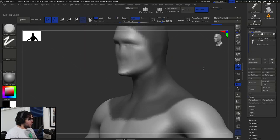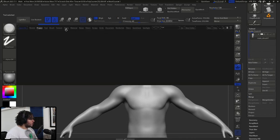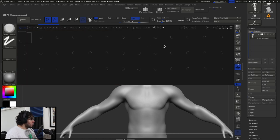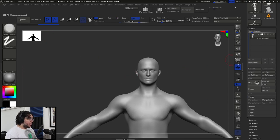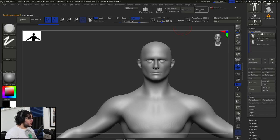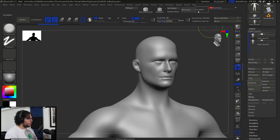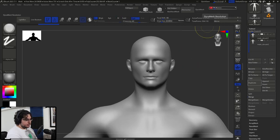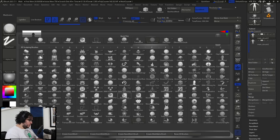I'm going to show you how to do the model here inside ZBrush. Starting in the lightbox on the tool section, we have this mail base mesh. I'm going to duplicate it because it has a lot of geometry, and I'm going to Dynamesh it to around 500 resolution so that we have a lower-res version.